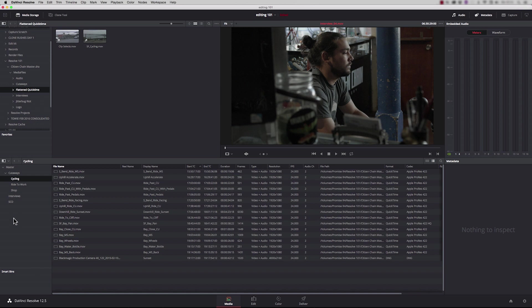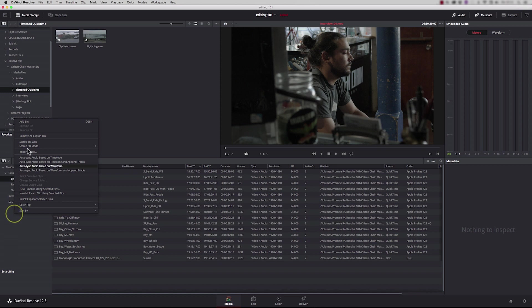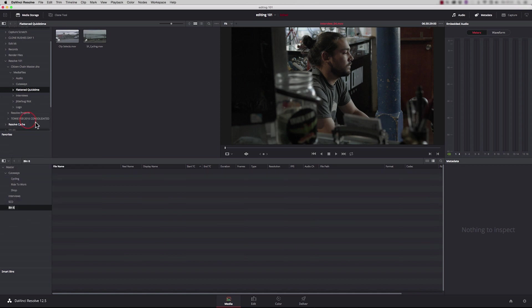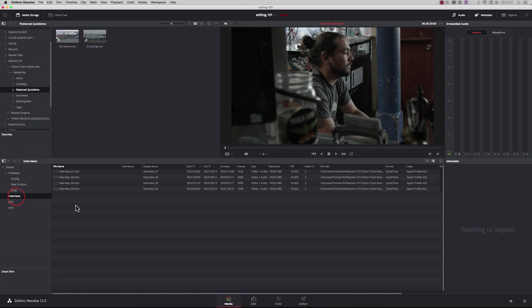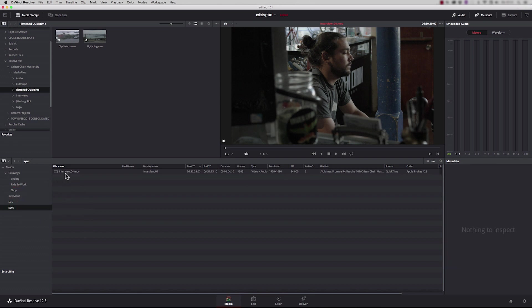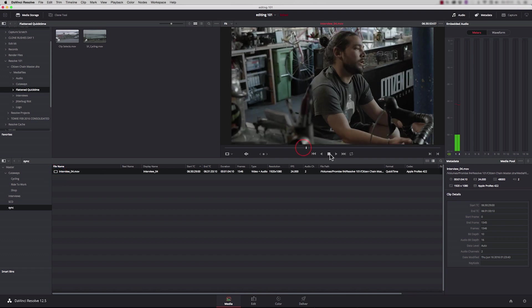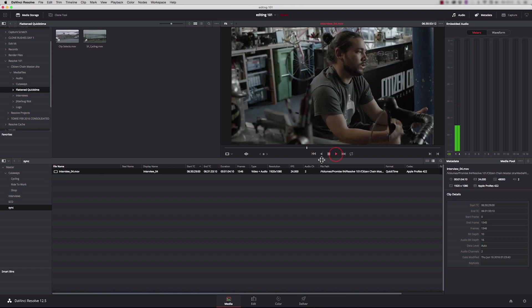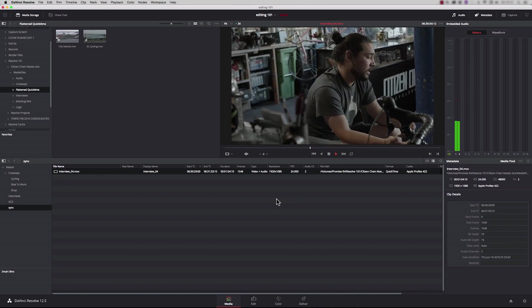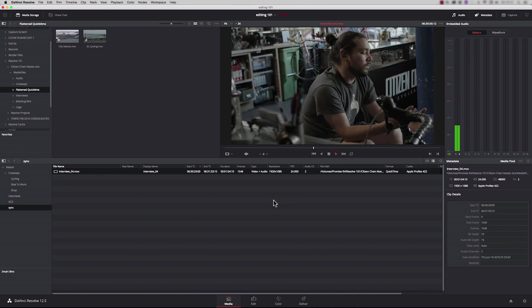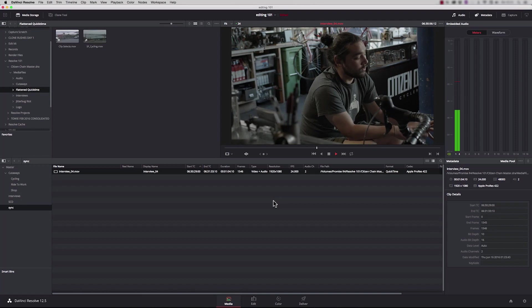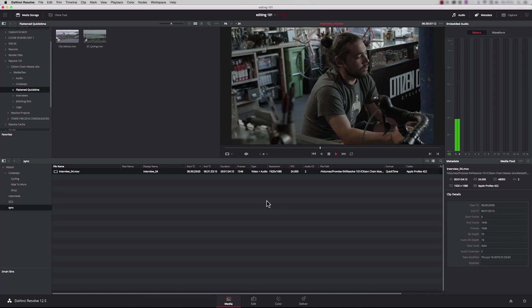So now we're going to look at syncing up audio that's been recorded on an external device to a video clip. What we need to do is first create a bin. I'm going to call this sync. And let's get one of those interview clips. And if I play this clip, you'll hear that this is just the top mic on the camera. So the quality is not very good at all.